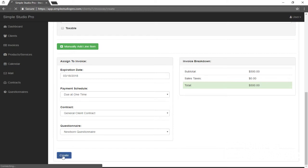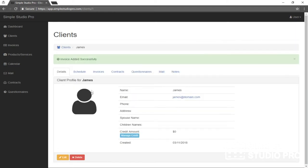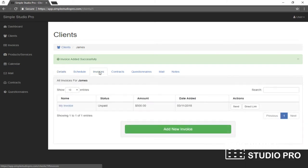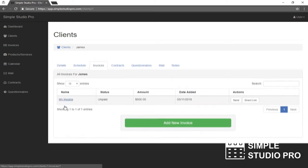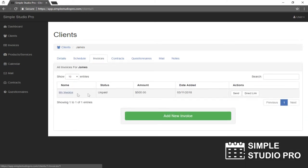Let's go ahead and create this. Our invoice has been created successfully. And here we see my invoice. That's what I named it. The status is unpaid, $500 when I added it.